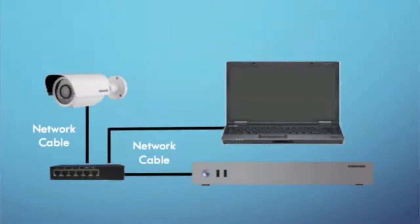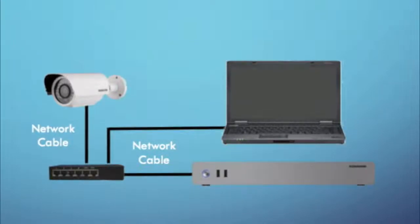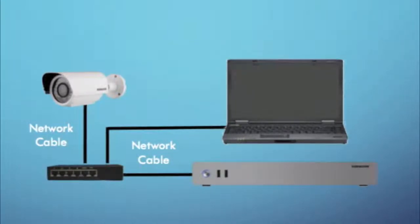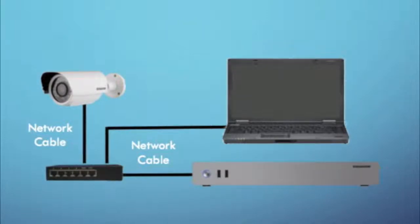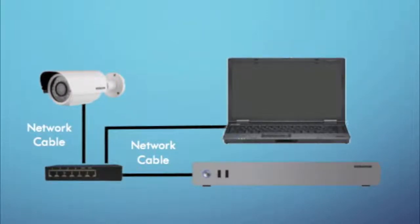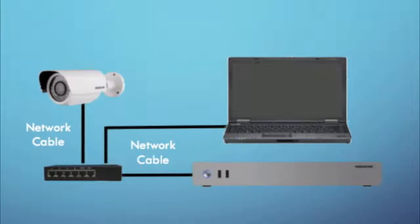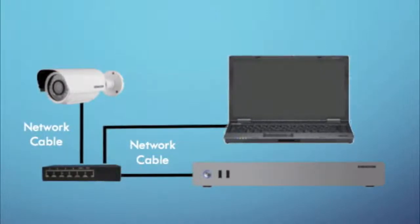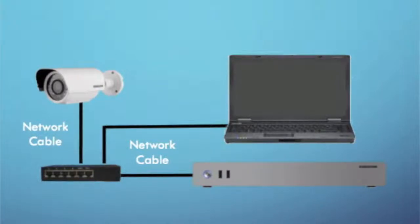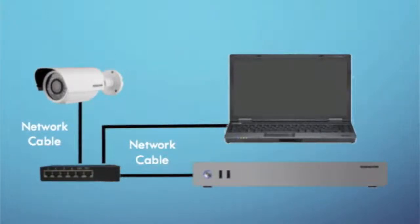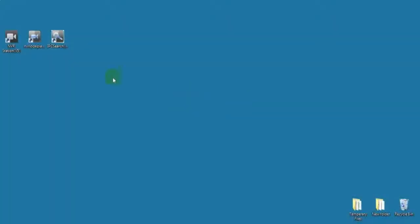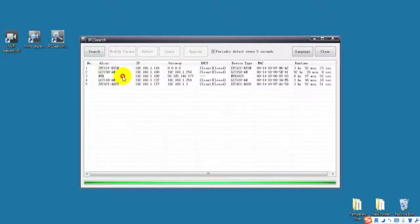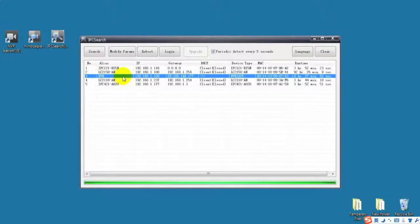Today, we will talk about the NVR station setup. First, connect your PC, NVR, and IPC to make sure that they are within the same network. Use the disk in the tools bag to install IPC control and NVR station. Search devices with IPC control to get the IP address.